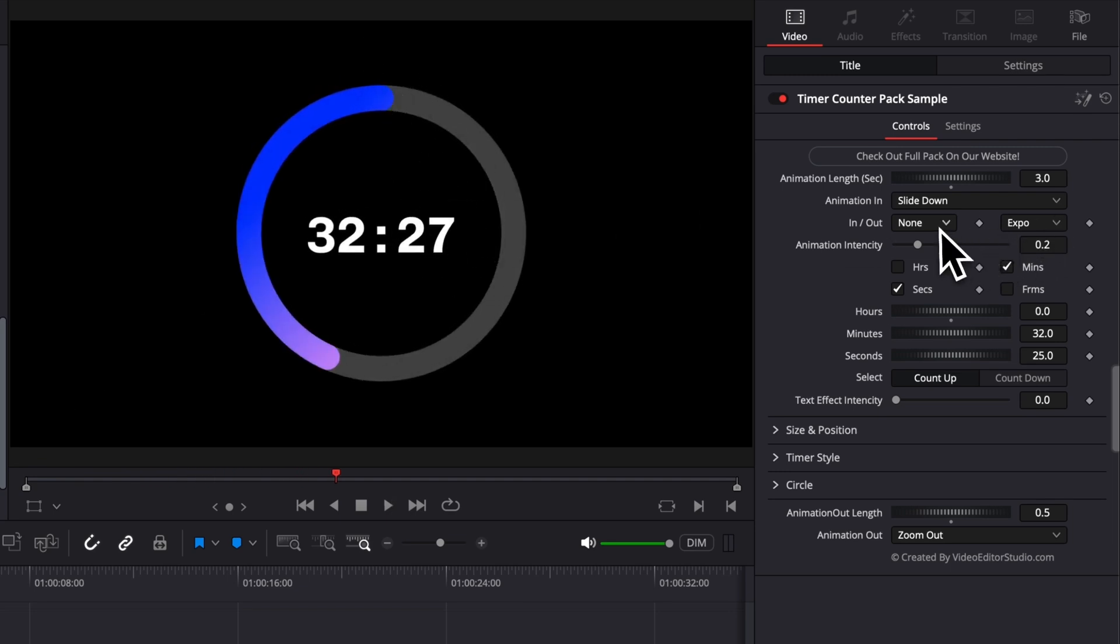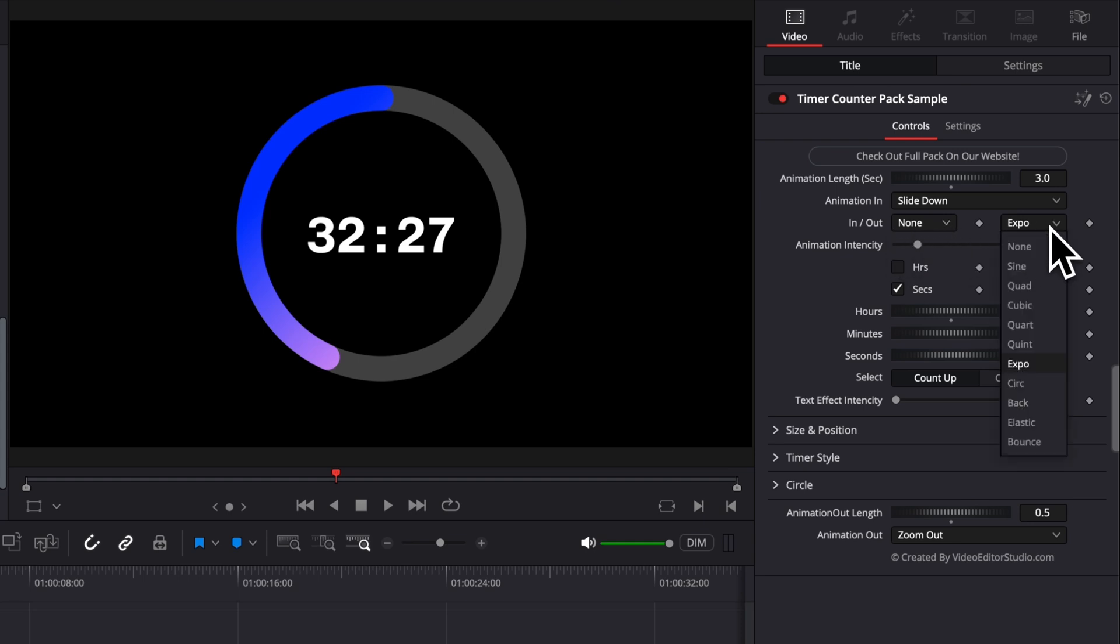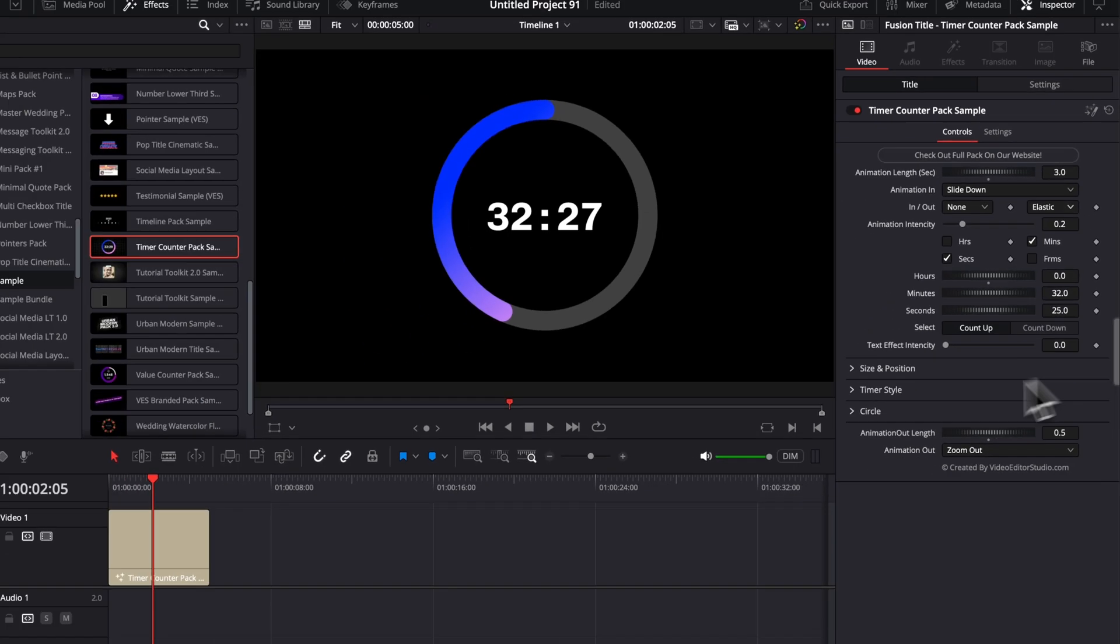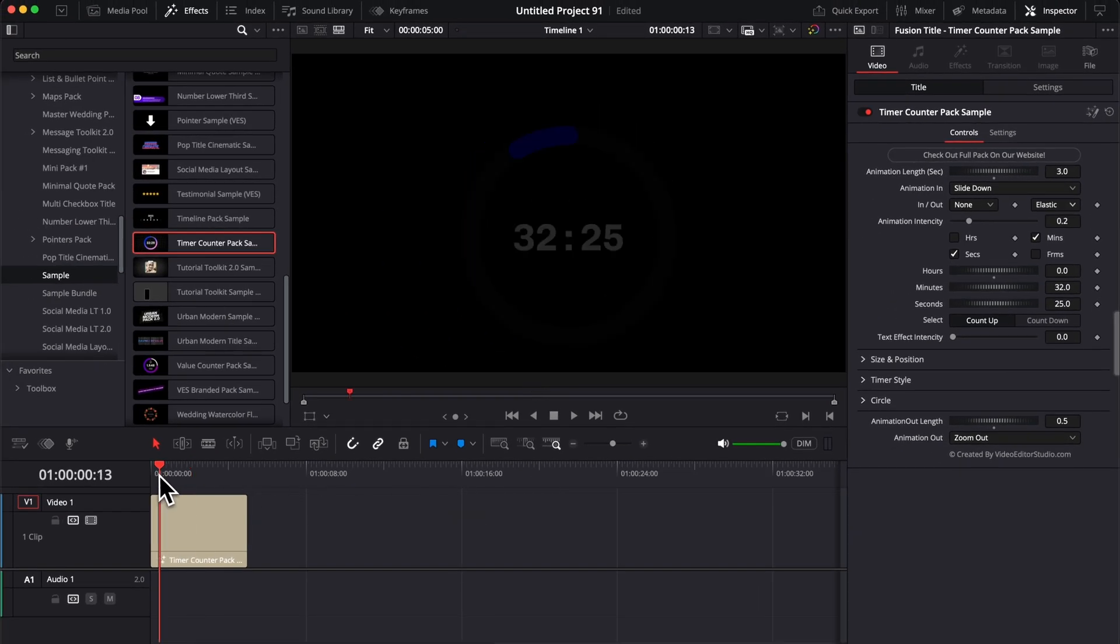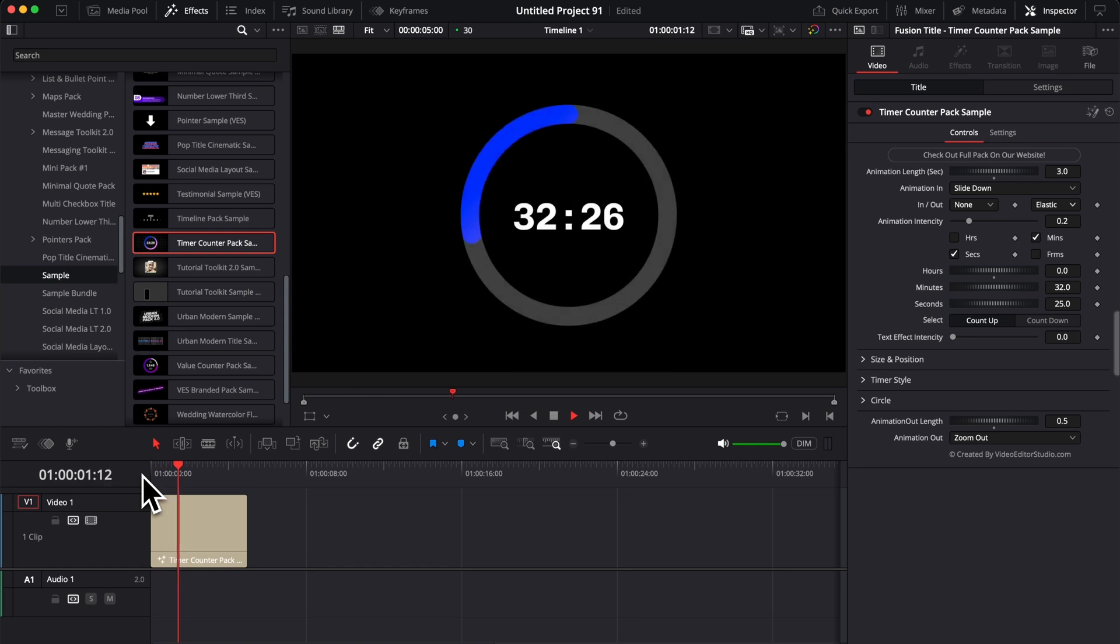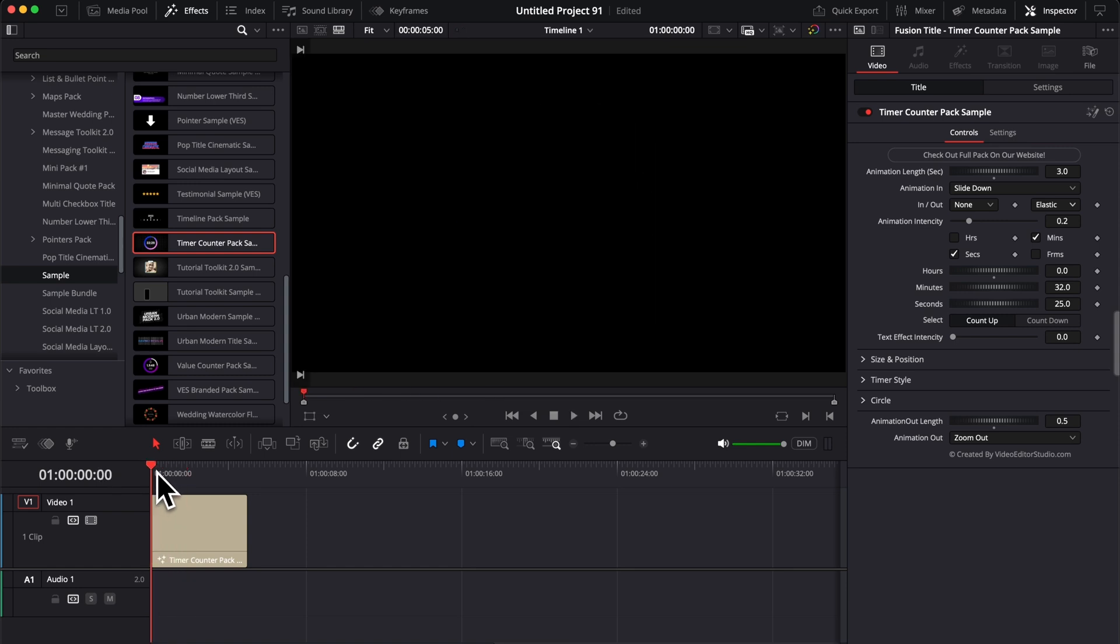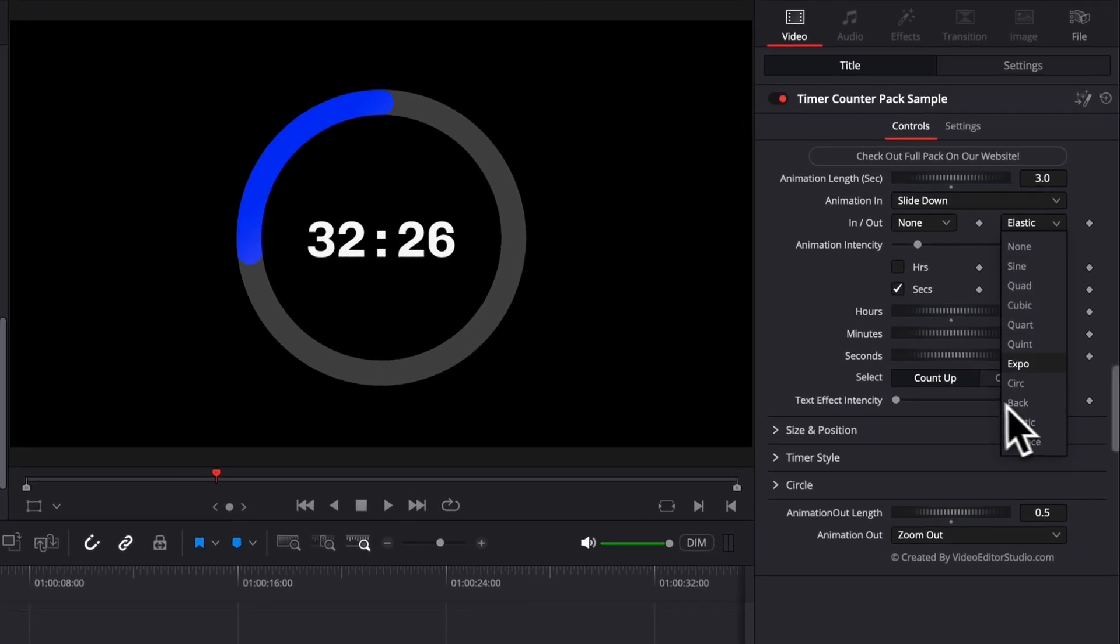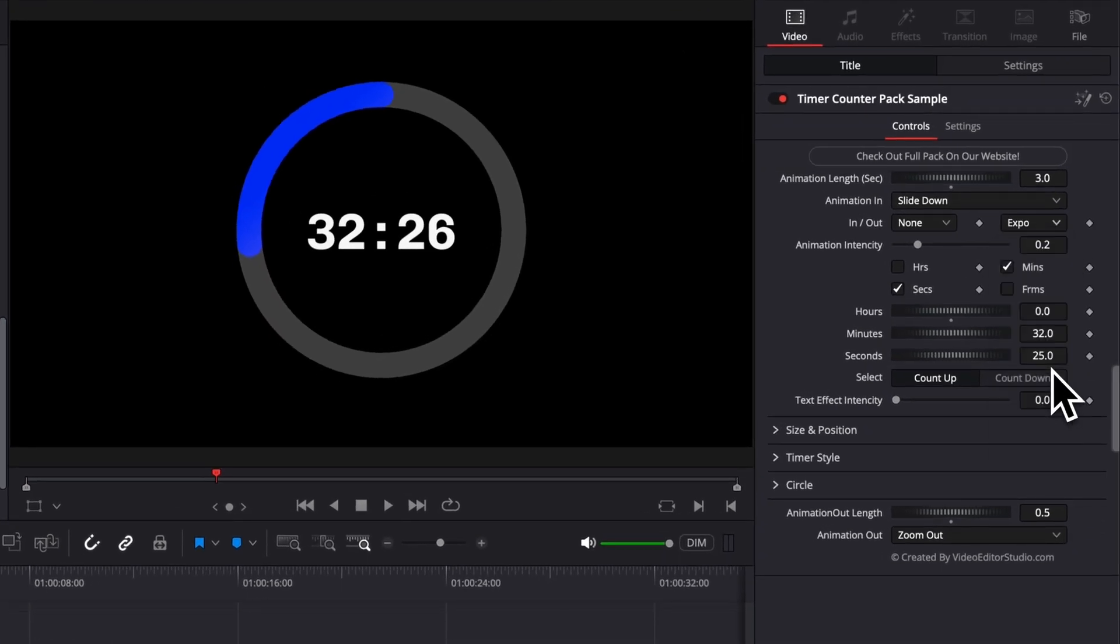You can also choose the curve. So here you have the in and out curve. By default, it's in Expo, but you have the choice between a bunch of different curves. For example, here, if you choose elastic or bounce, you're going to get like a slight bounce when the title will come into frame. Personally, I tend to prefer Expo or Sine. That's what gives the more natural look. That's why that's the default setting.